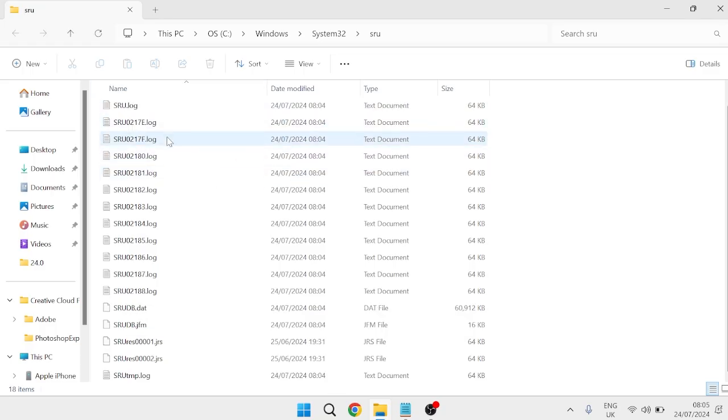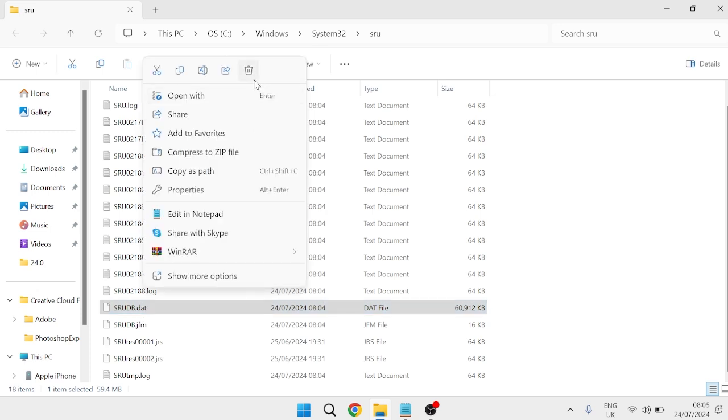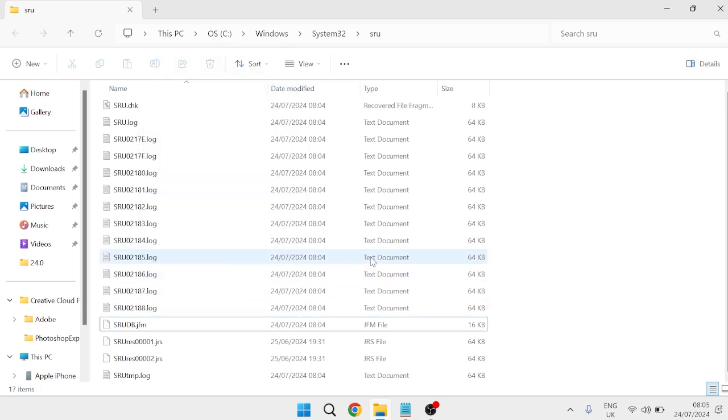The only file we're interested in is the srudb.dat file. Right click on this file and select the trash icon to delete it.